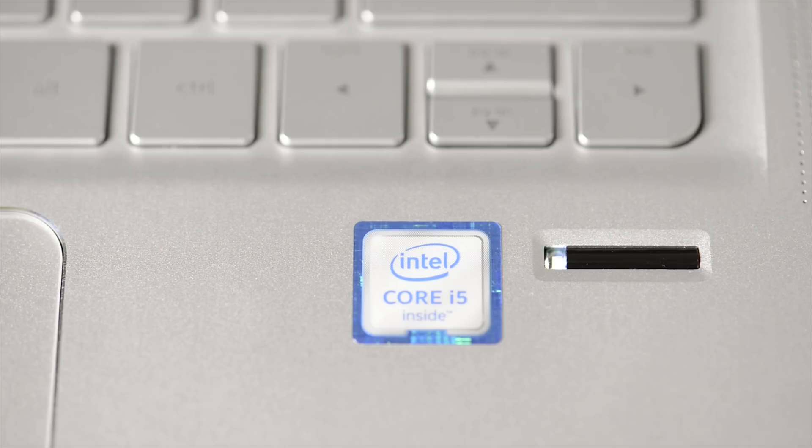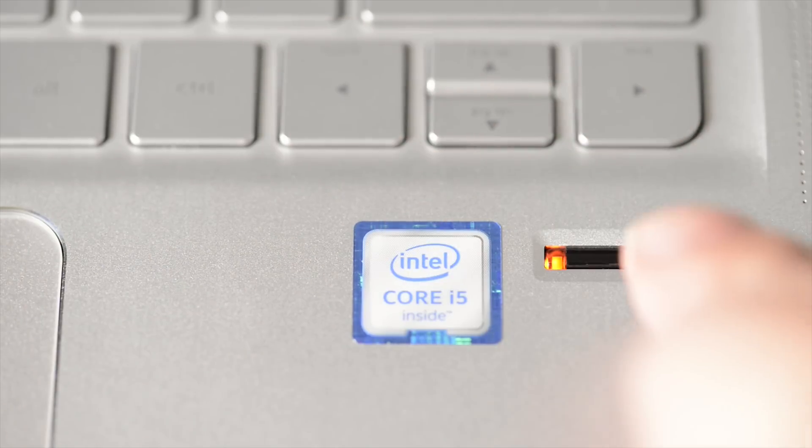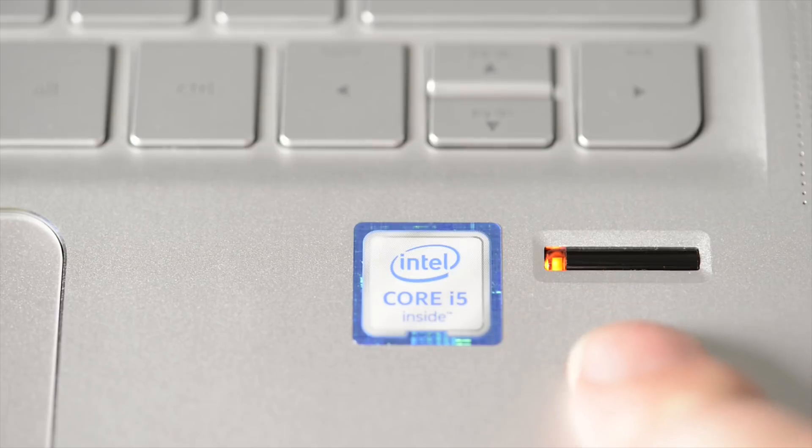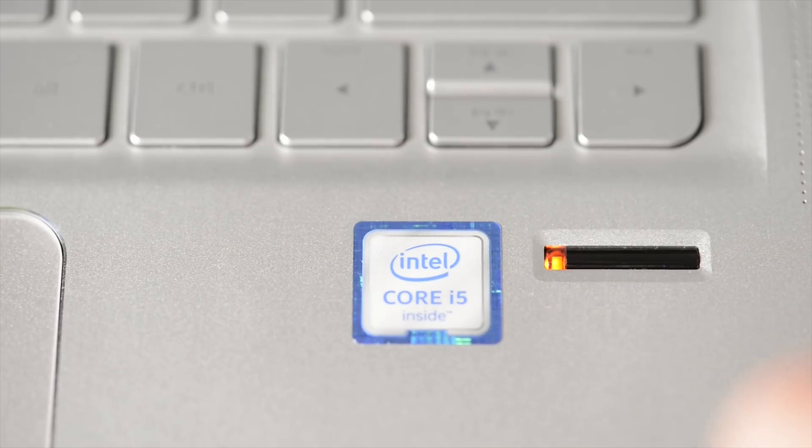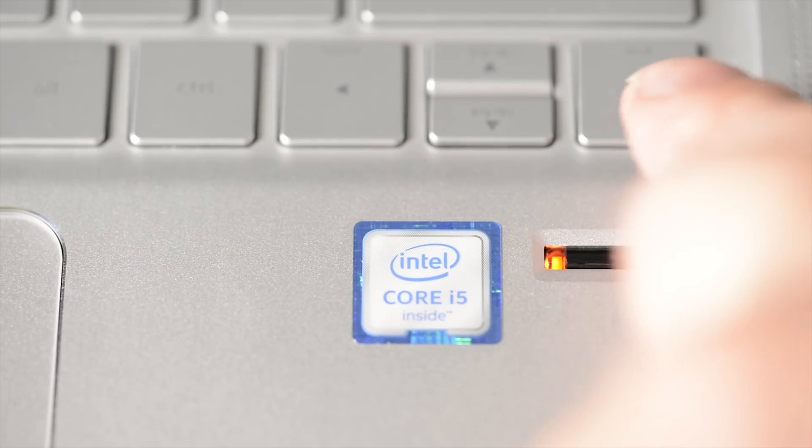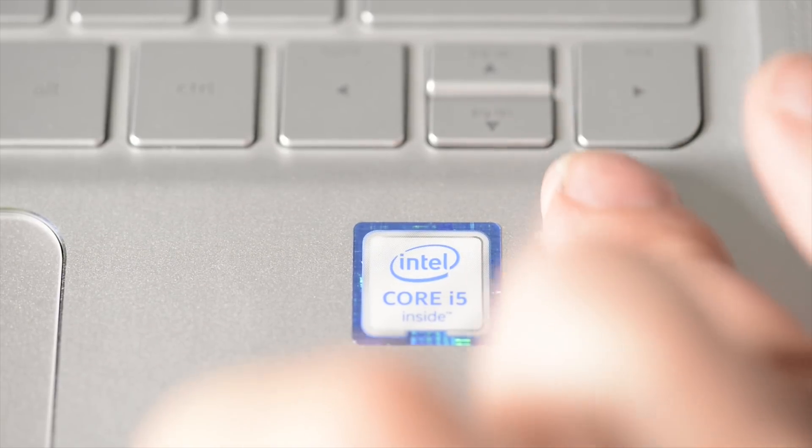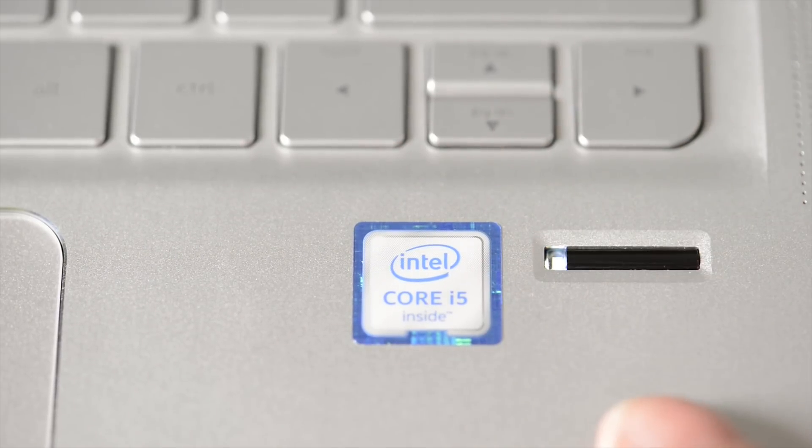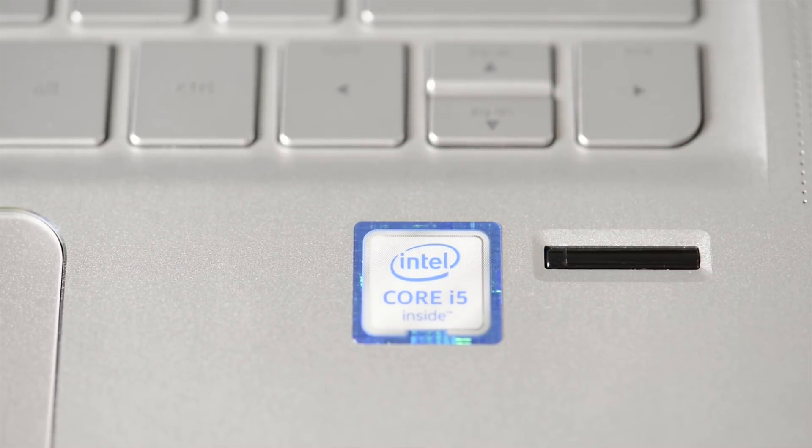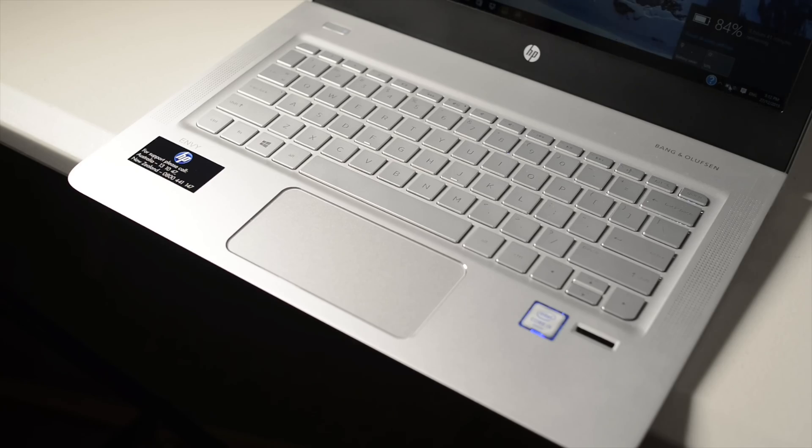Another highlight of the HP Envy is this awesome fingerprint scanner. I really love it. It's simple to set up, it works well, and I want it with every single laptop I have now.